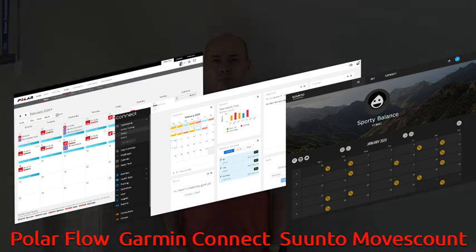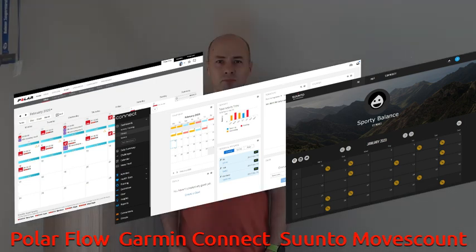Garmin, Polar, Suunto. If you are about to buy one of those fitness watches, you will also get a platform where you can upload your training and later analyze the data. These platforms are different, of course, and today I would like to walk you through and show you how they look like. So let's start.